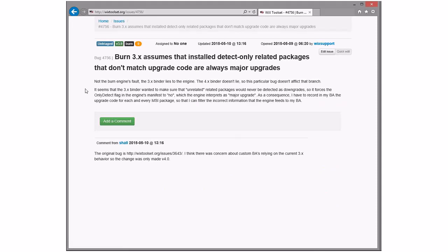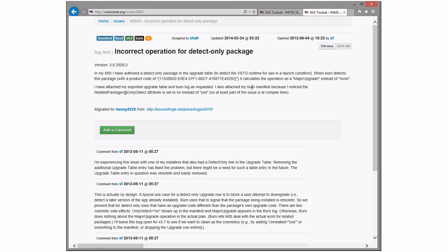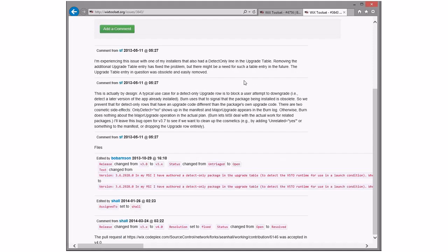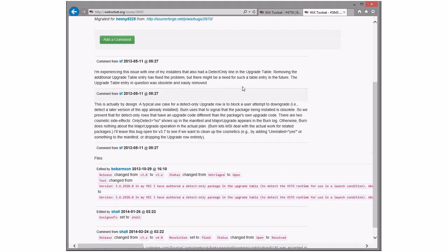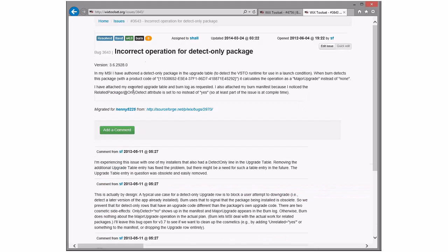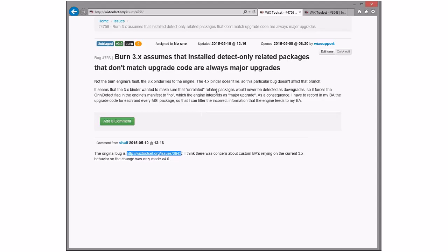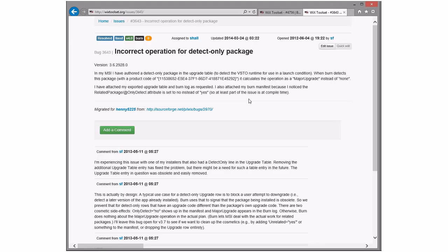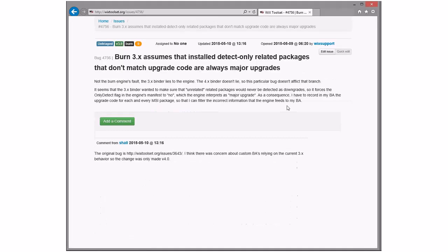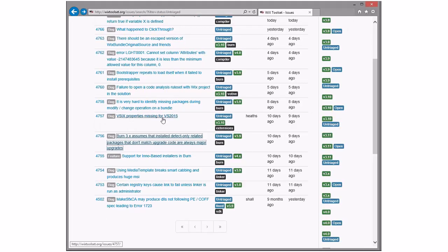Burn. 3x assumes that installed detect only. Yes. So the change is 4.0 only. Yes. This sounds familiar. I do believe Sean has flushed it out. Yeah, I remember this one. Yeah. That's my comment in the second block there.